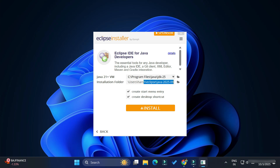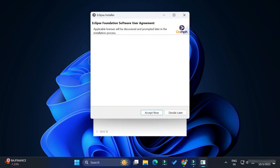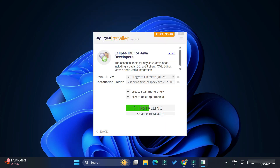Here we have two options: 'Create start menu entry' and 'Create desktop shortcut'. Check or uncheck them as you prefer. I'm keeping the defaults and clicking the Install button. It is now showing me the license and agreement page, so I'm going to accept it.